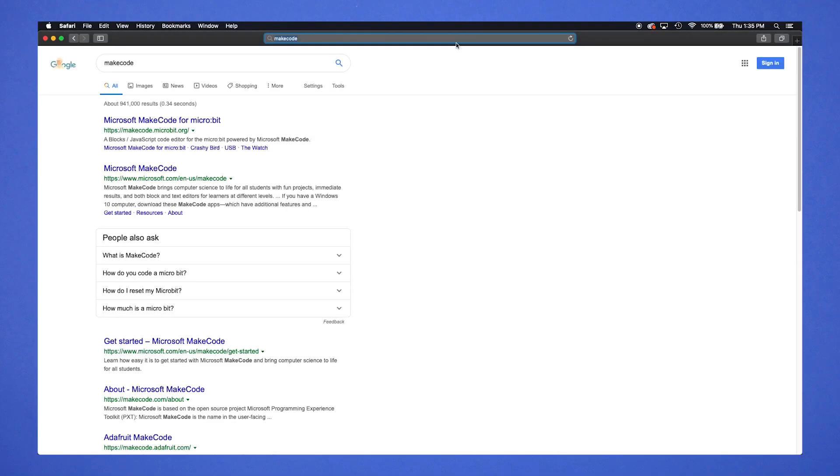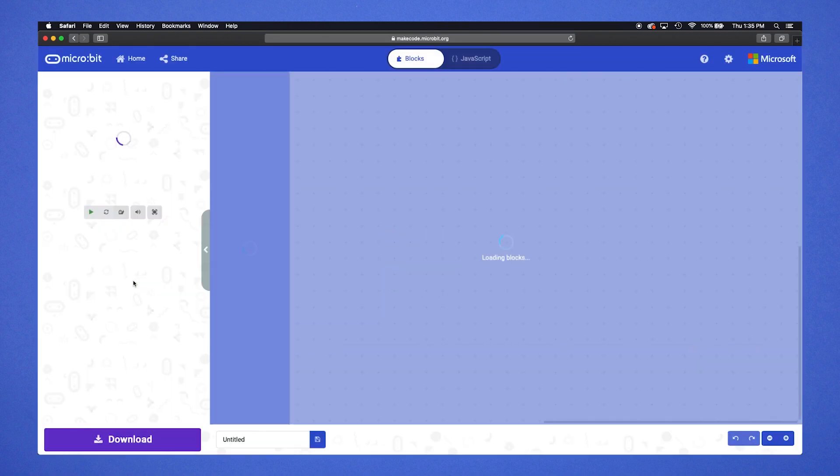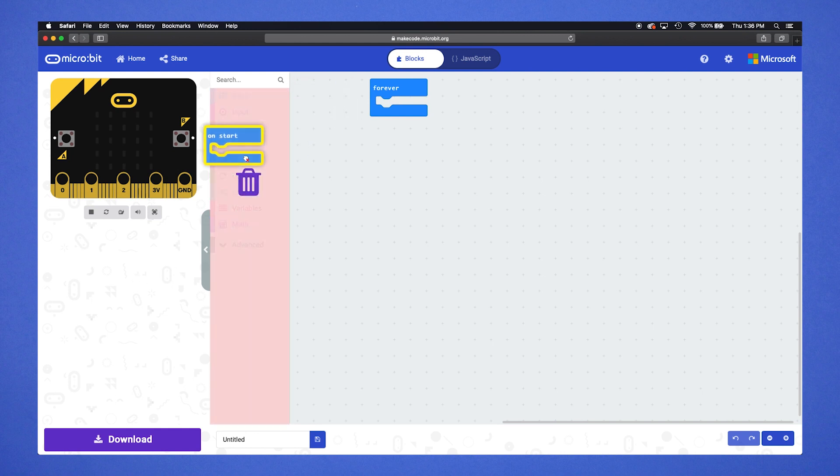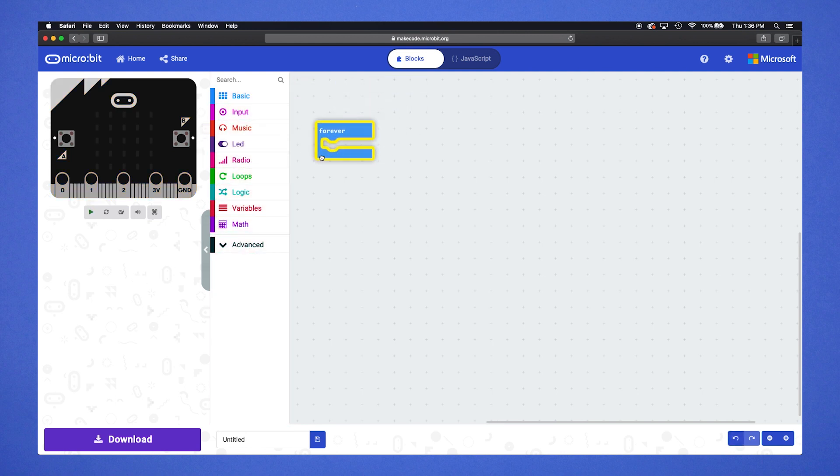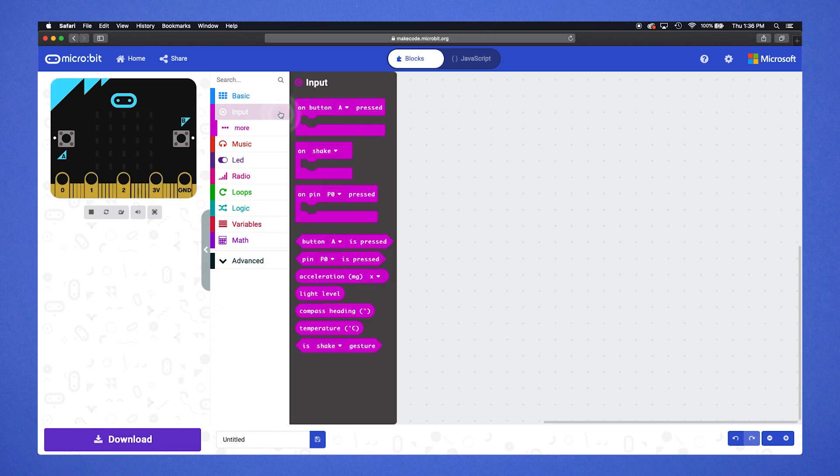Click here to access the platform. Start by clicking the new project button, then delete the default blocks by dragging them over to the block category list. Open the input category and drag out the 'on button A pressed' block.